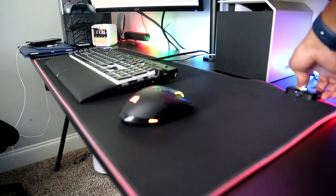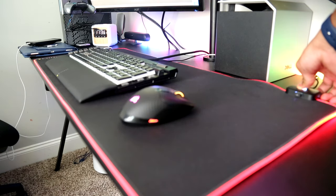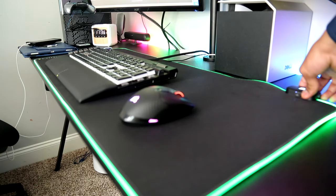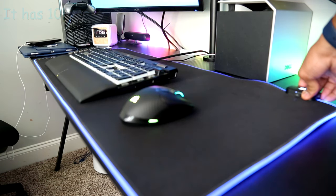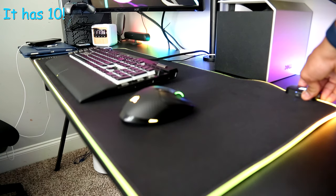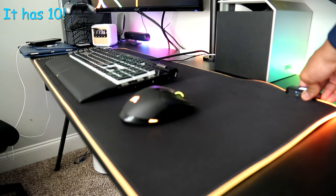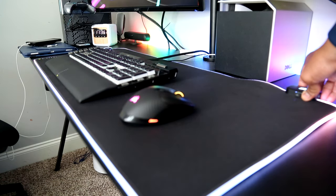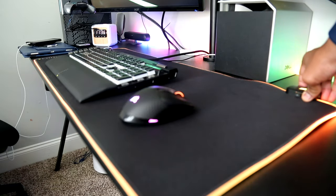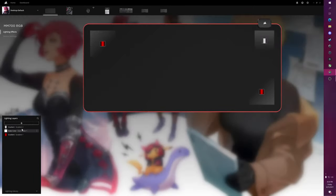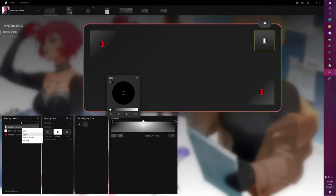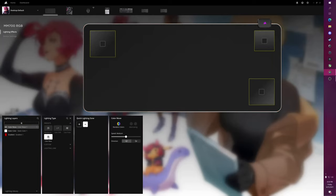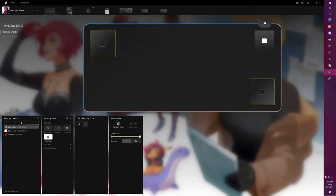And then another thing about this mouse pad is the fact that it has, I believe, 10 or seven built-in light modes. It has a small button in the back that you can press and it allows you to switch up the light modes to whatever you please. And another thing about this mouse pad is that you're able to control it through Corsair IQ. You're able to make a lot of interesting lighting effects. And overall, this is a very pretty mouse pad with some very pretty features.